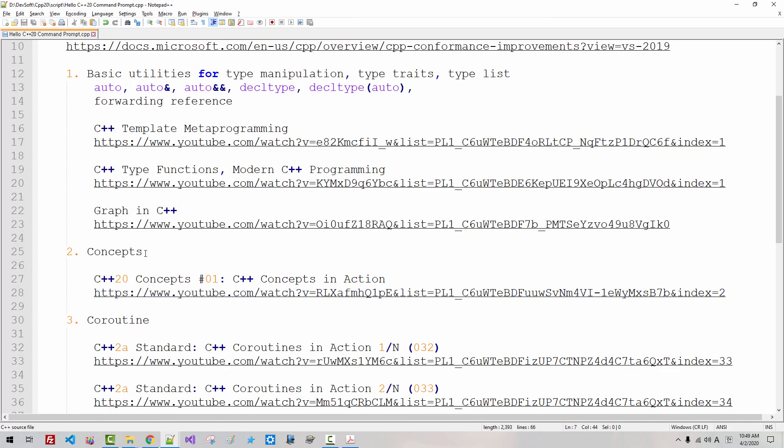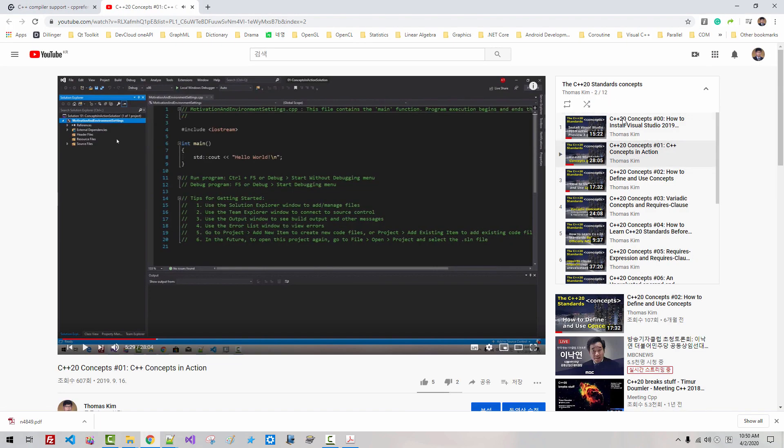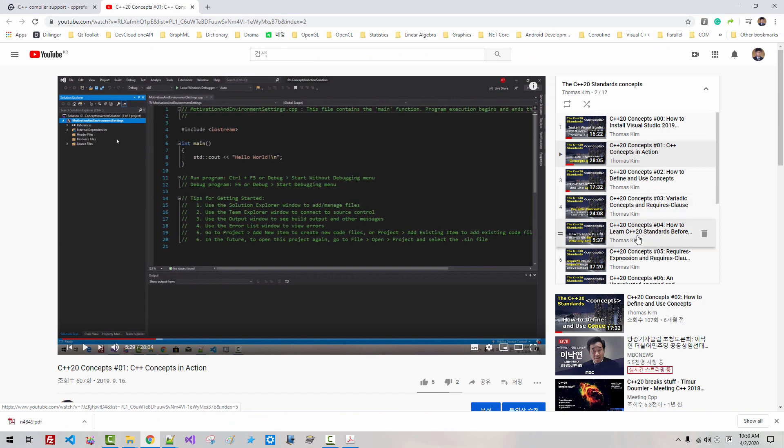If you want to know more about concept, you can double click this link. By watching this series of videos, the C++20 standard concept,